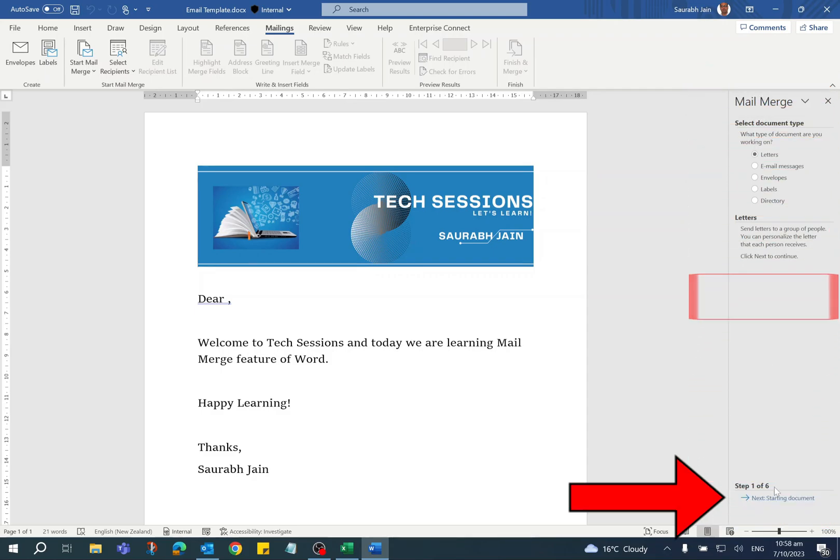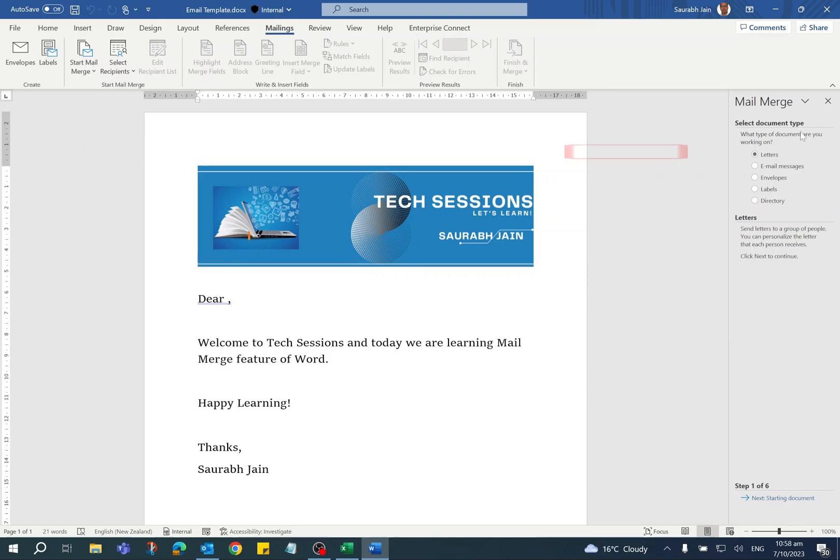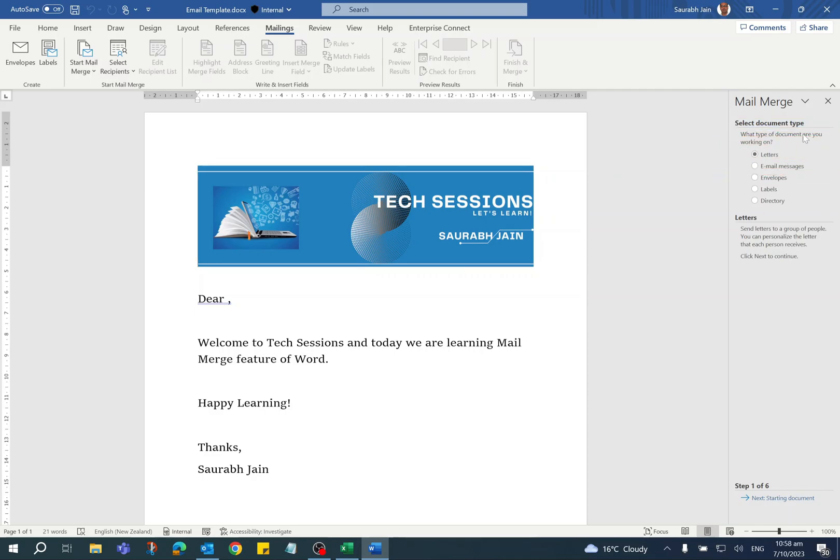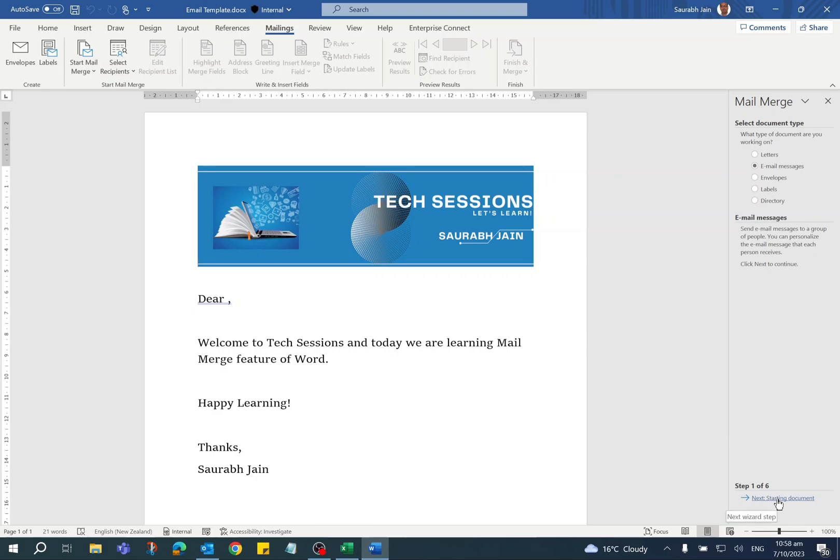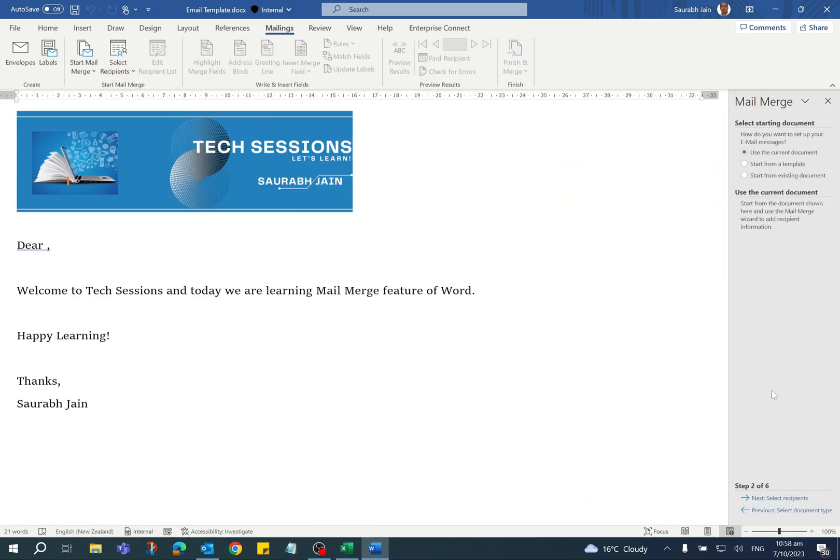In step one, select the document type. In this example, we are creating an email message, so I'm selecting Email Messages. Now click on Next at the bottom. In step two, we have to select the starting document.